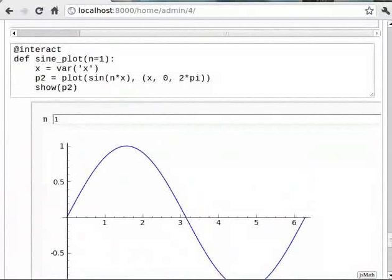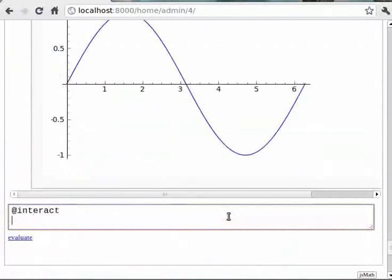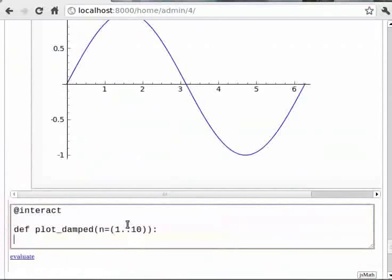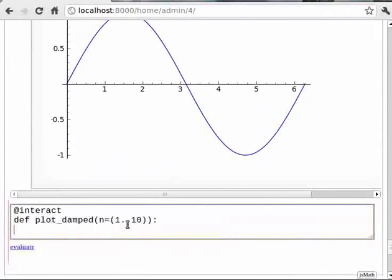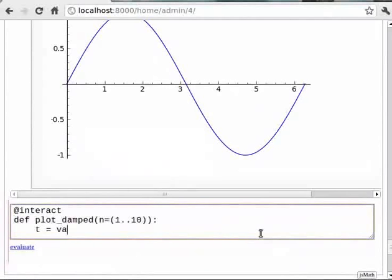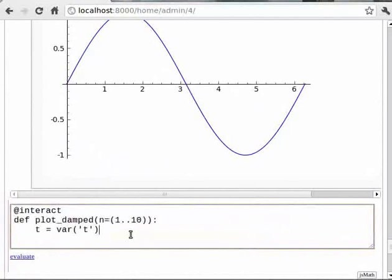At-the-rate interact should be typed in the worksheet. Then def plot_damped, then within brackets N is equal to within brackets 1..10. Then next line type T is equal to var within single quotes T. Then P1 is equal to plot e raised to minus T by N star sin 2 star T comma within another bracket T comma 0 comma 20.